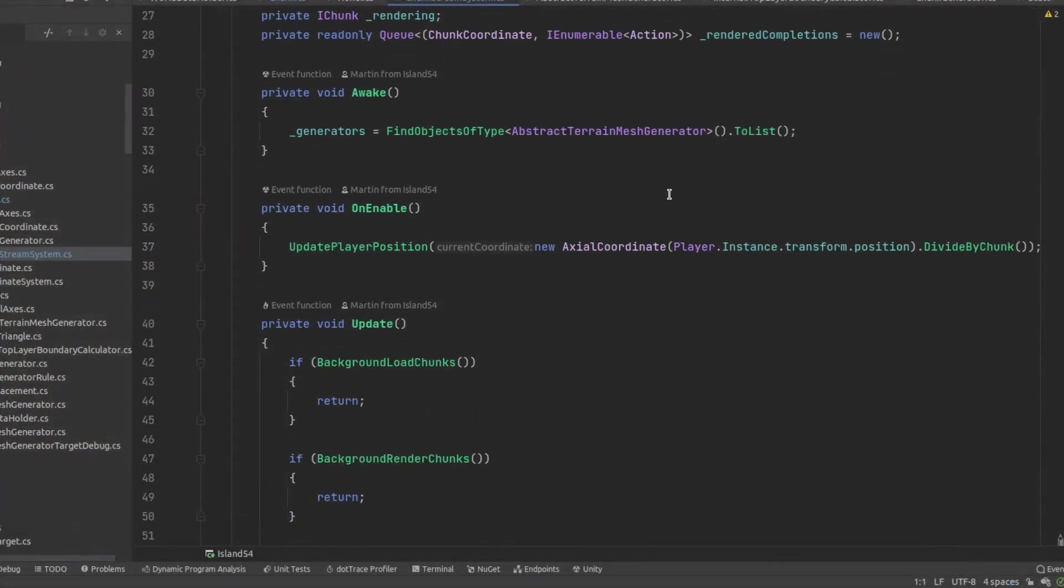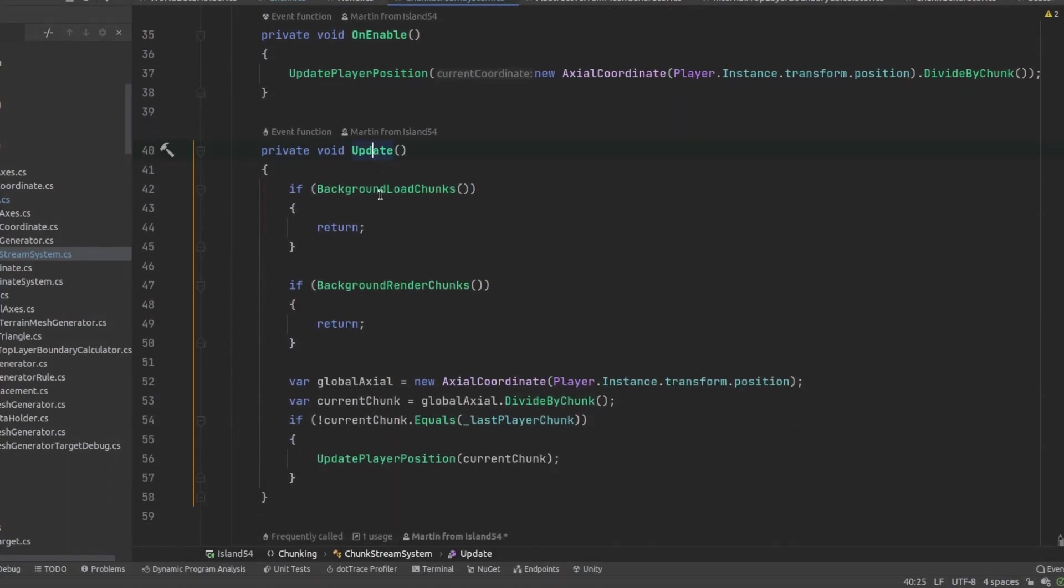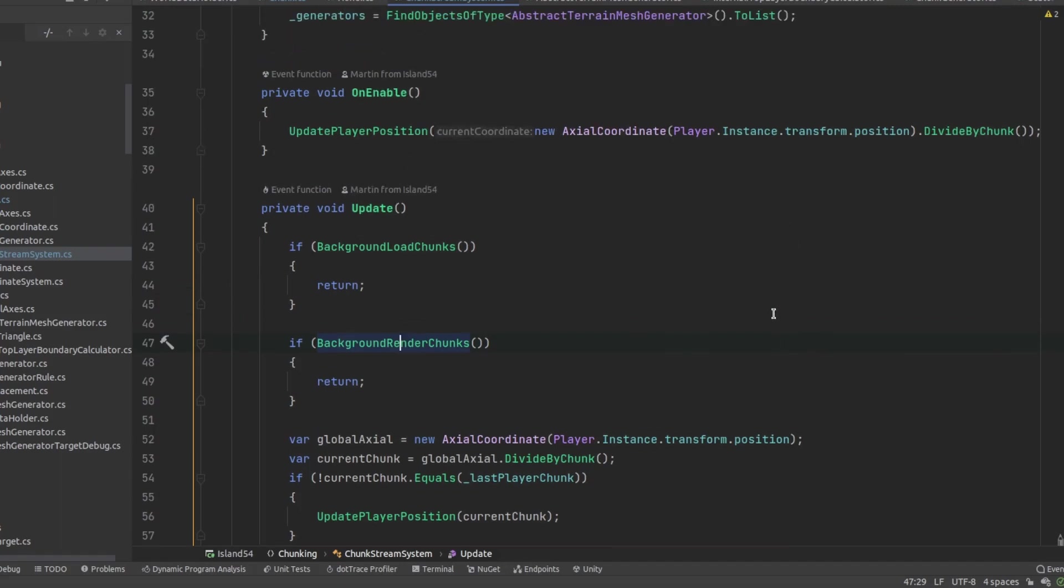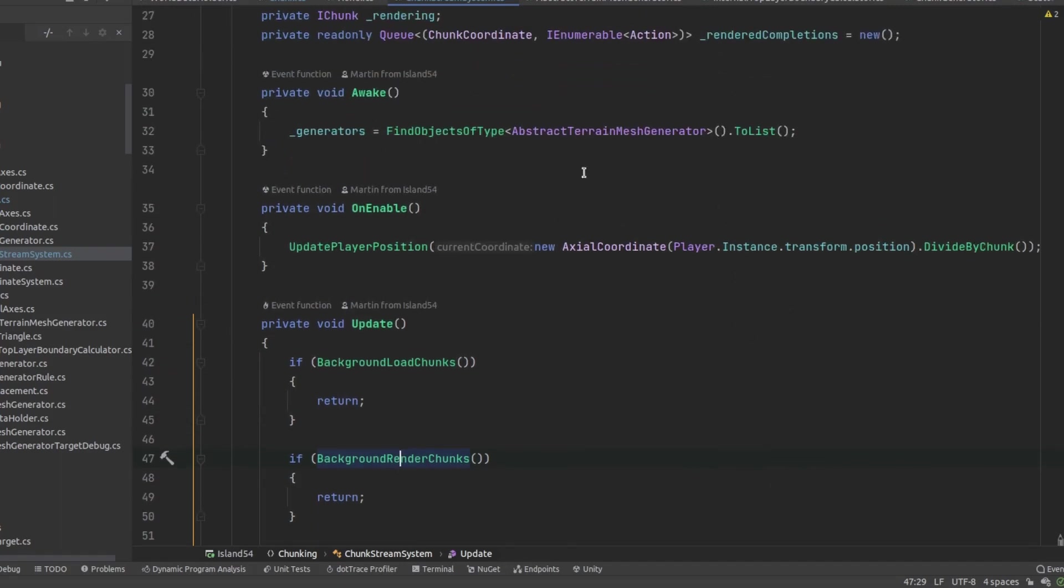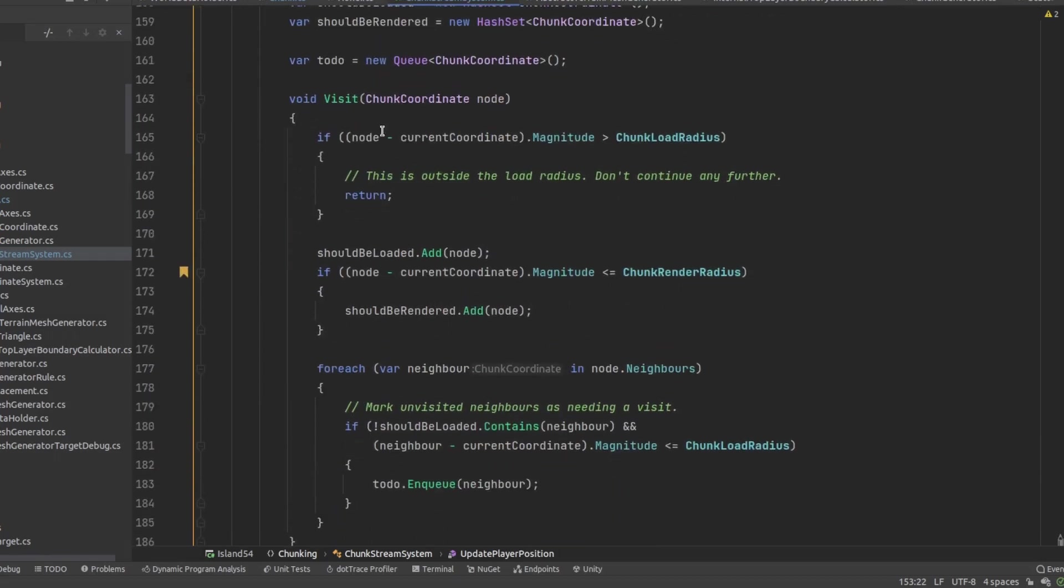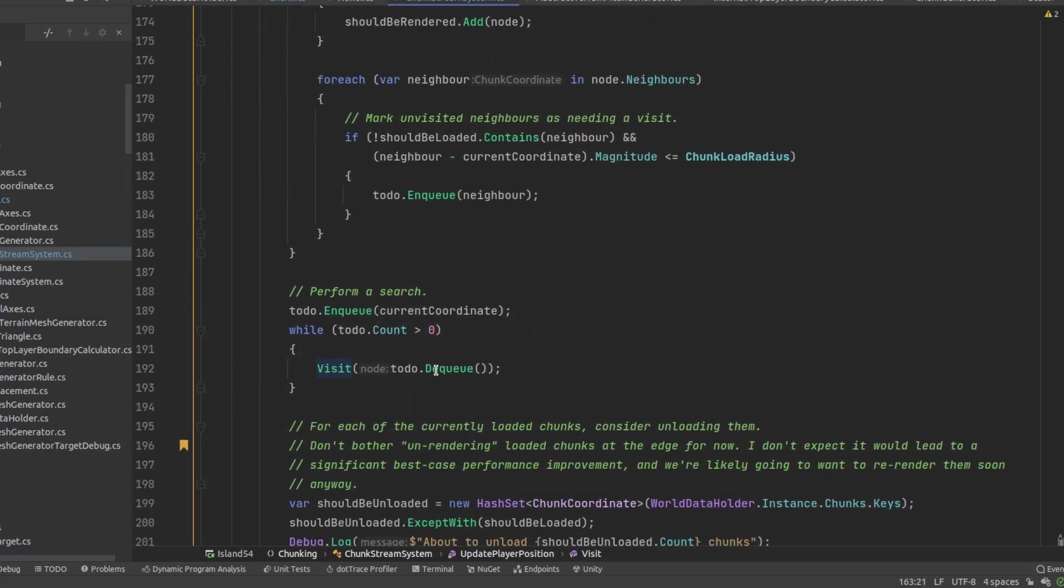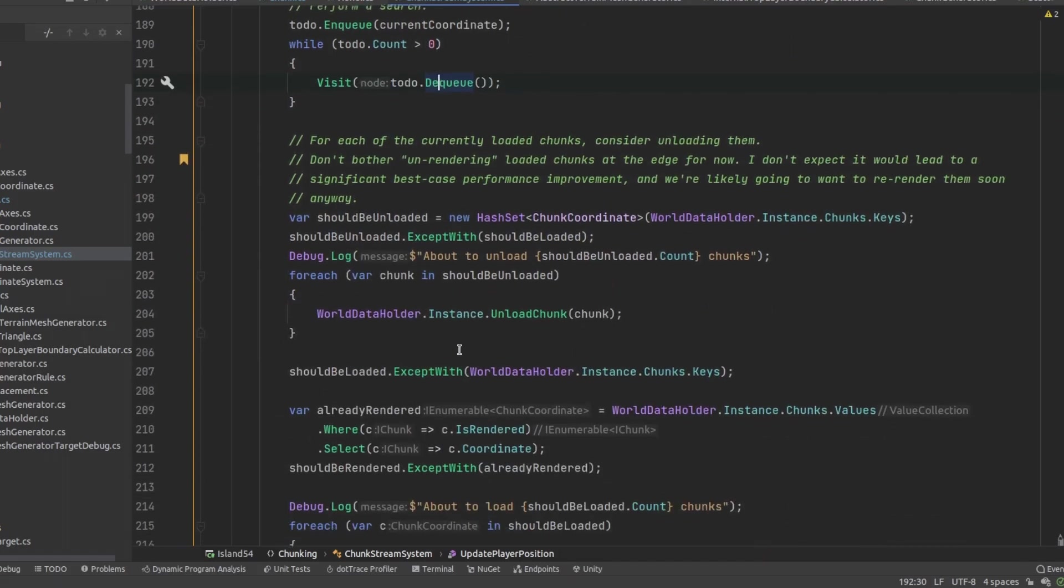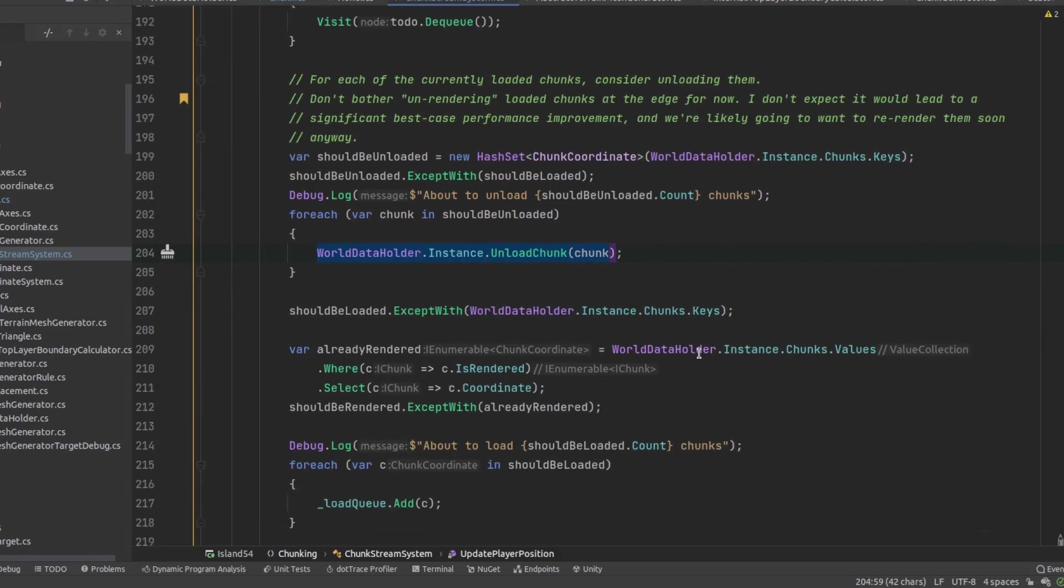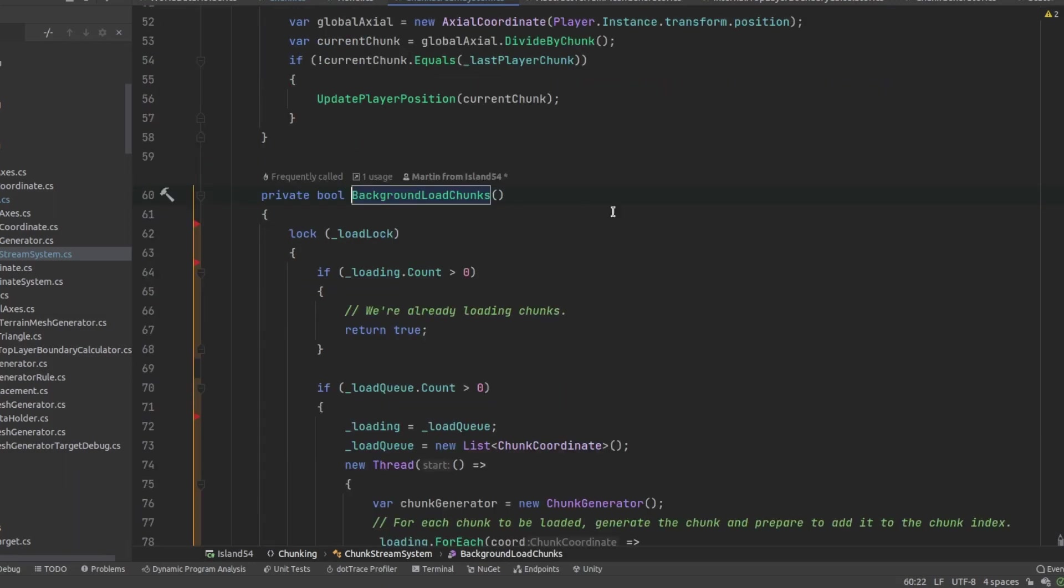My chunk stream system class is responsible for sequencing all the loading and mesh generation and making sure that not too much gets updated in any given frame. I initially consider the origin chunk and perform breadth first search to calculate which chunks should be unloaded, loaded and rendered. It just goes ahead and removes unloaded chunks from the chunk index as that's a pretty cheap operation. I don't bother unrendering any chunks until they get unloaded since it would complicate the code further and I doubt it would provide any performance benefit.